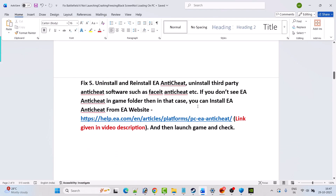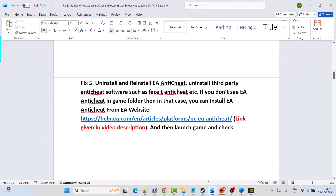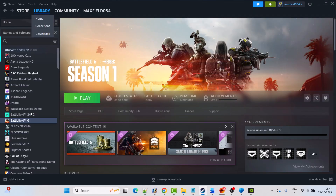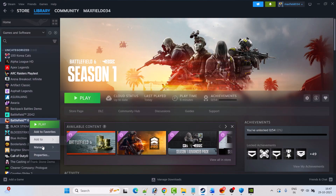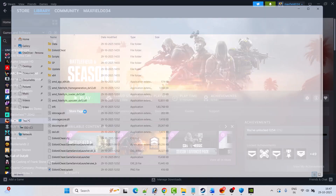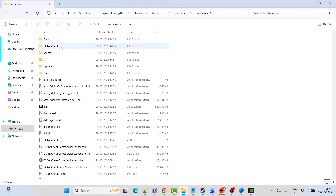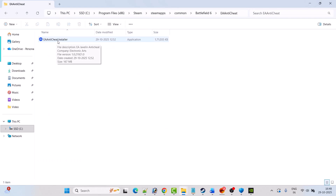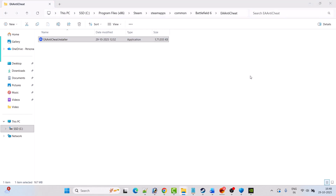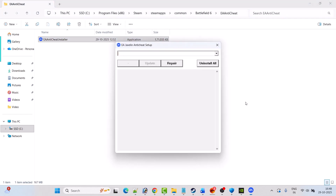Fix 5 is to uninstall and reinstall EA anticheat. Also uninstall third-party anticheat software such as FACEIT anticheat. To uninstall EA anticheat, open Steam, go to Library, right-click on Battlefield 6, select Manage, Browse Local Files. It will take you to the game installation folder — open the EA anticheat folder, then double-click anticheat.installer.exe, click Yes to allow, then click Uninstall All.